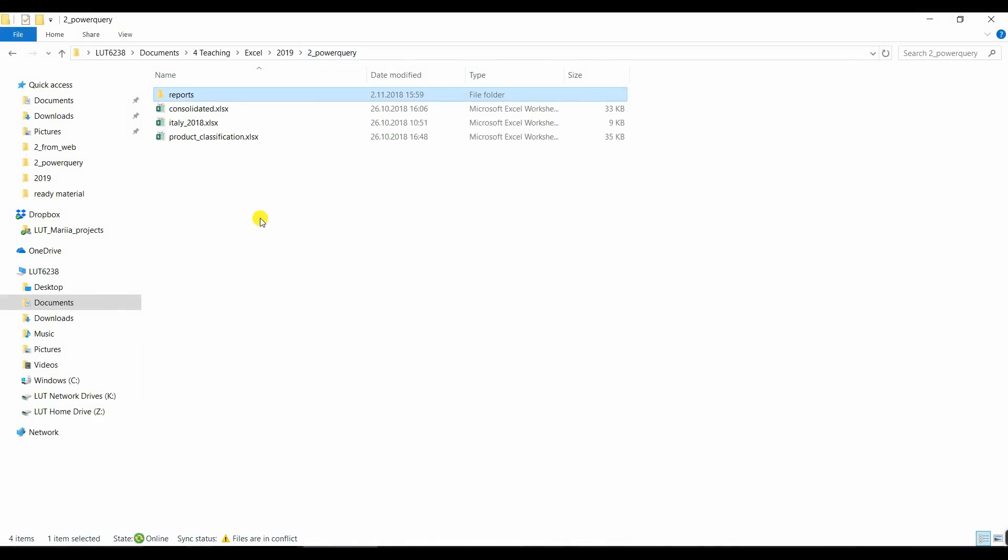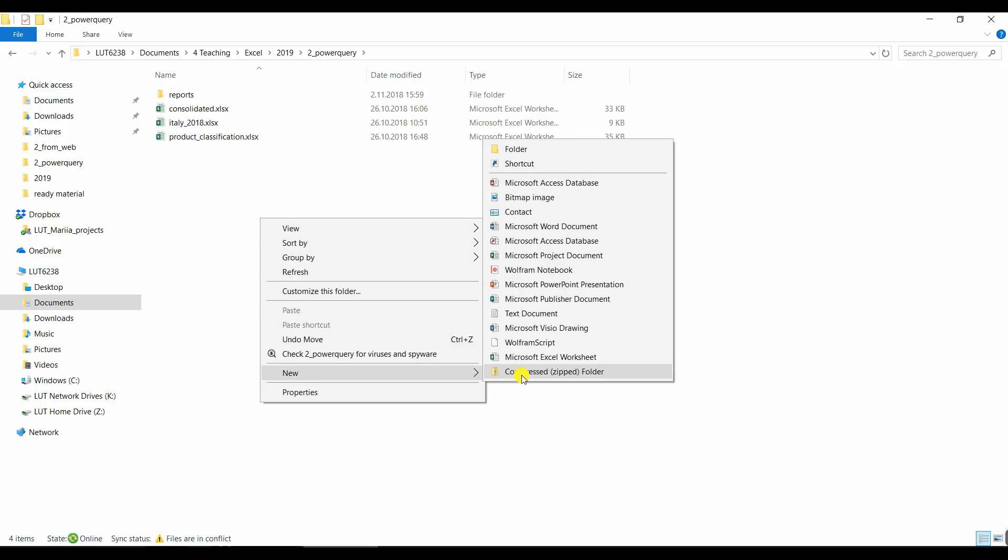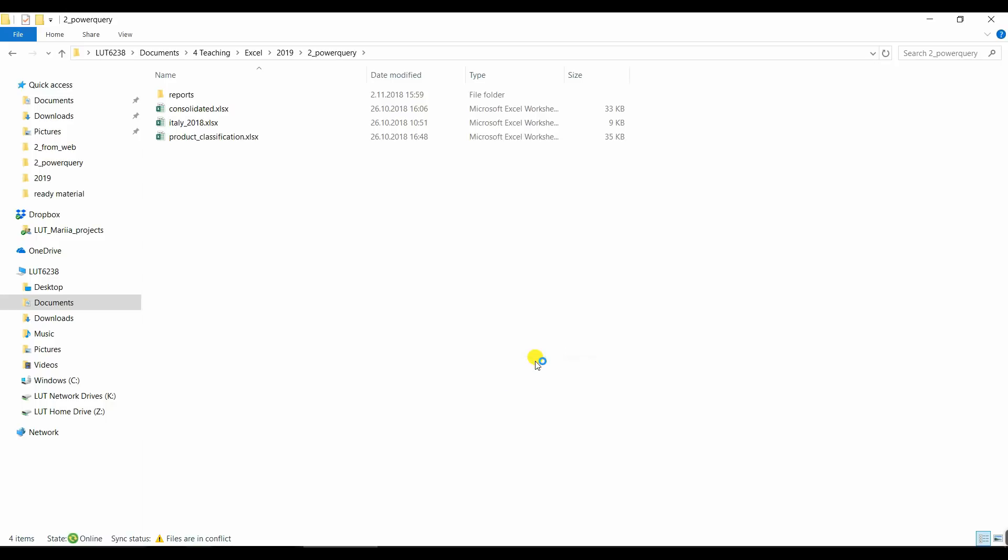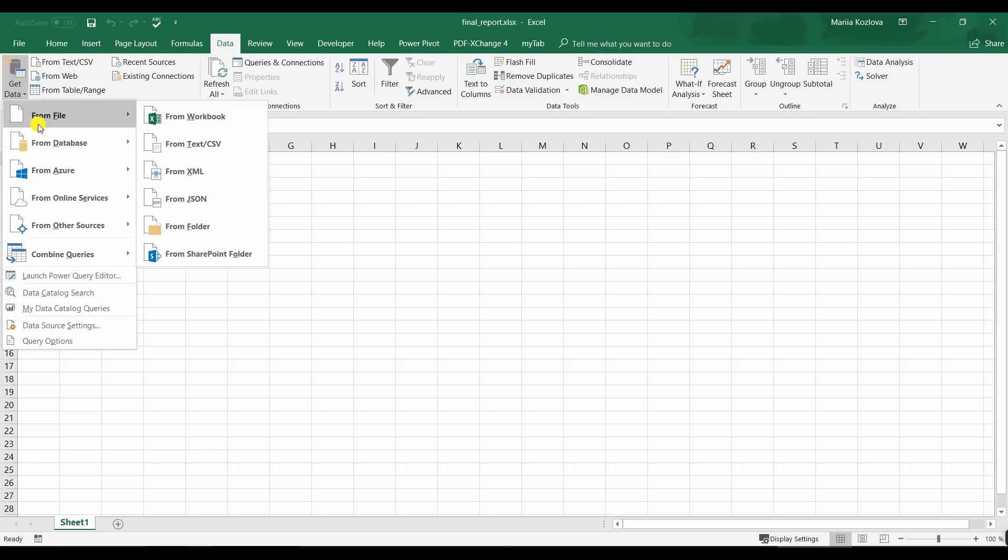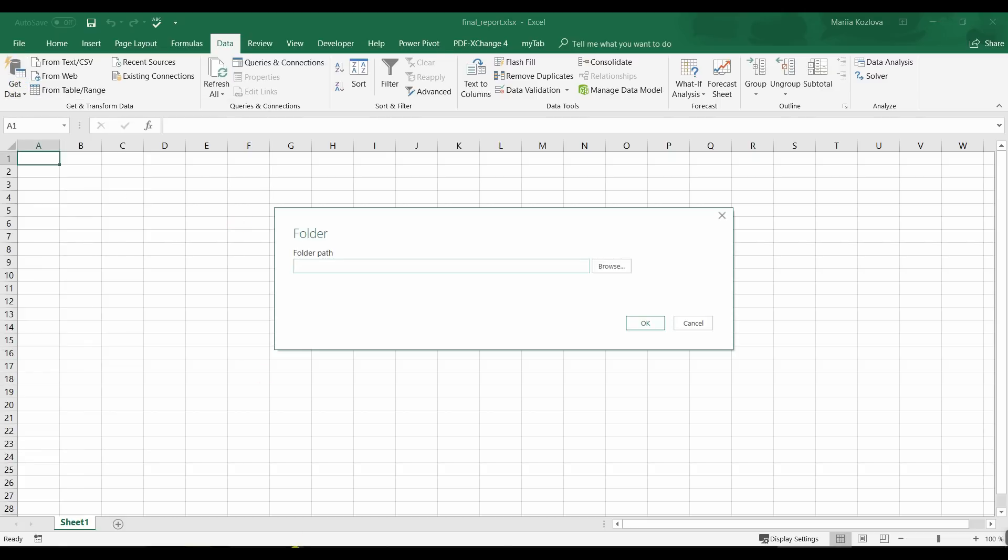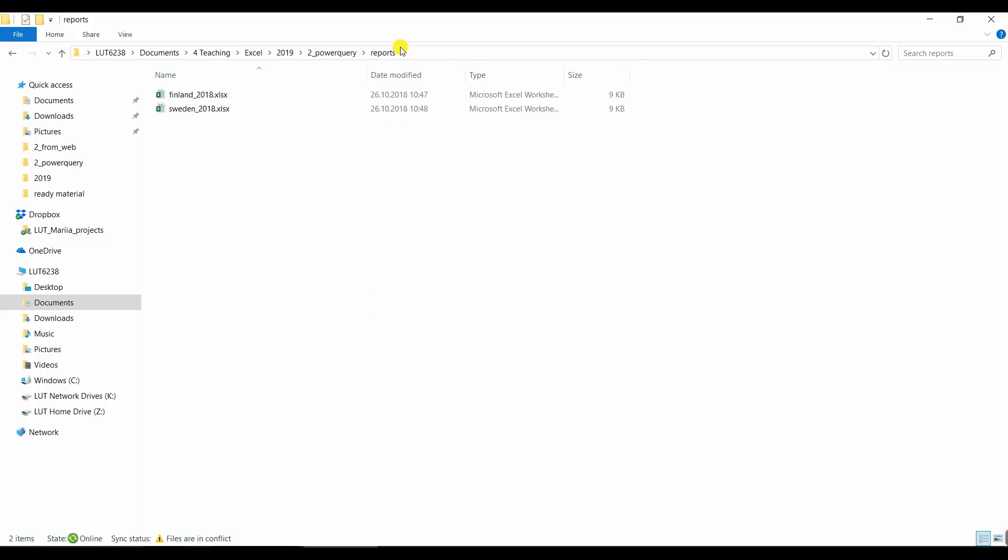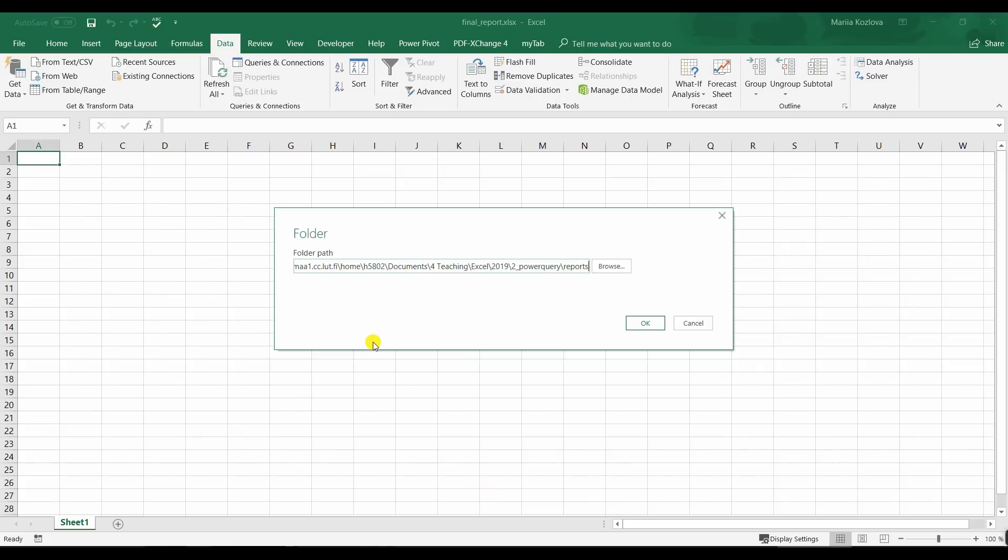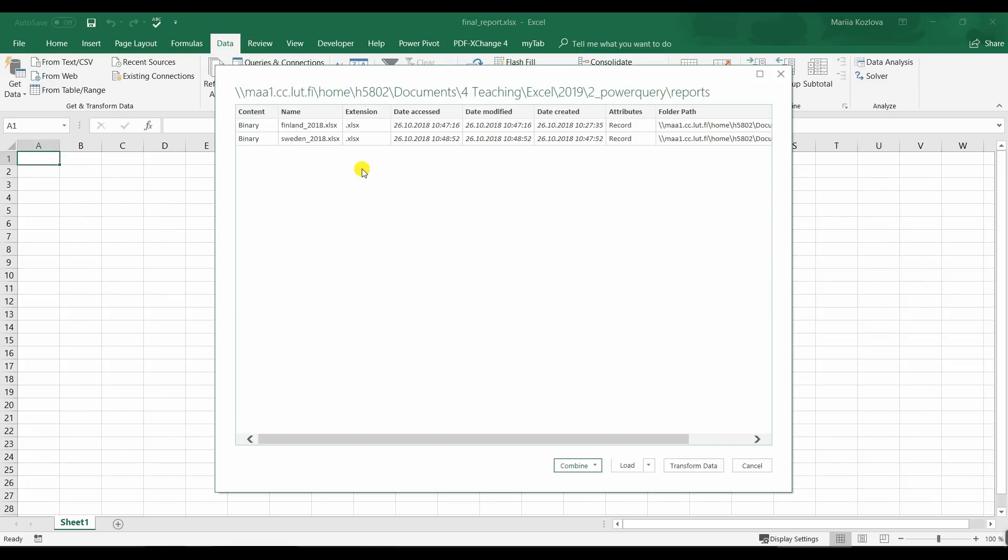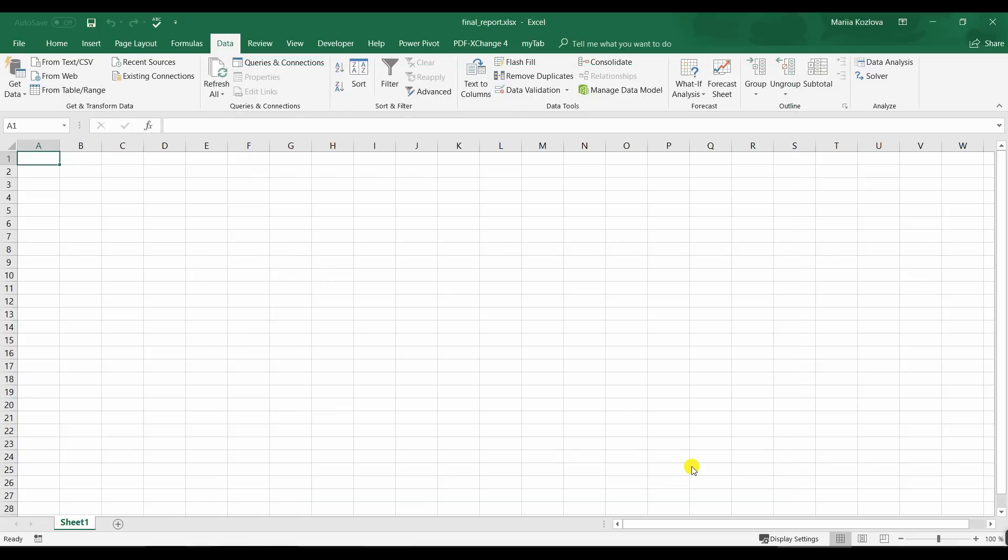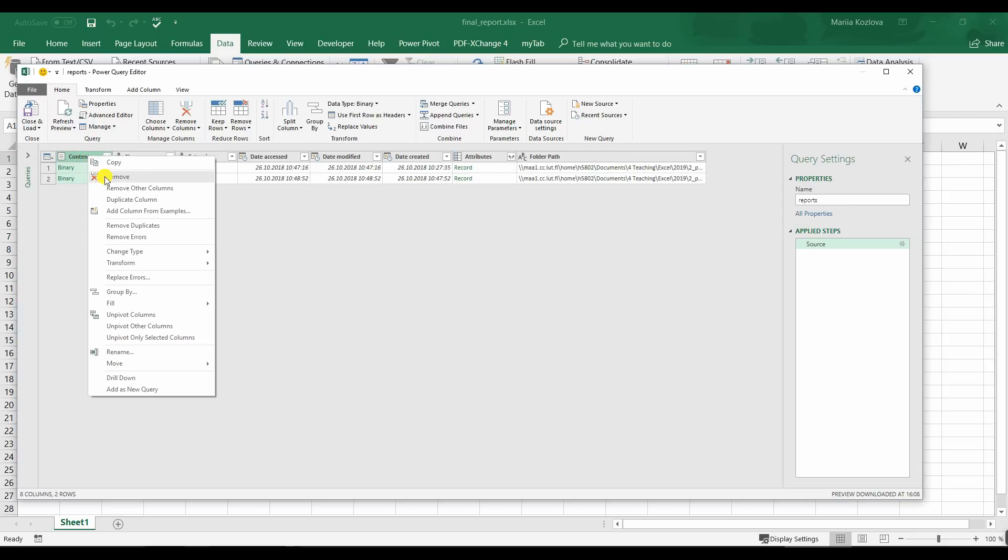Let's create a new file and call it final report. And let's start building a query. Now getting the data from the folder. We need to get the link, the folder path. Here's our two files and let's start transforming the data. Now here we have some information about the files. We don't need them. We only need this content. So right click and remove all other columns.